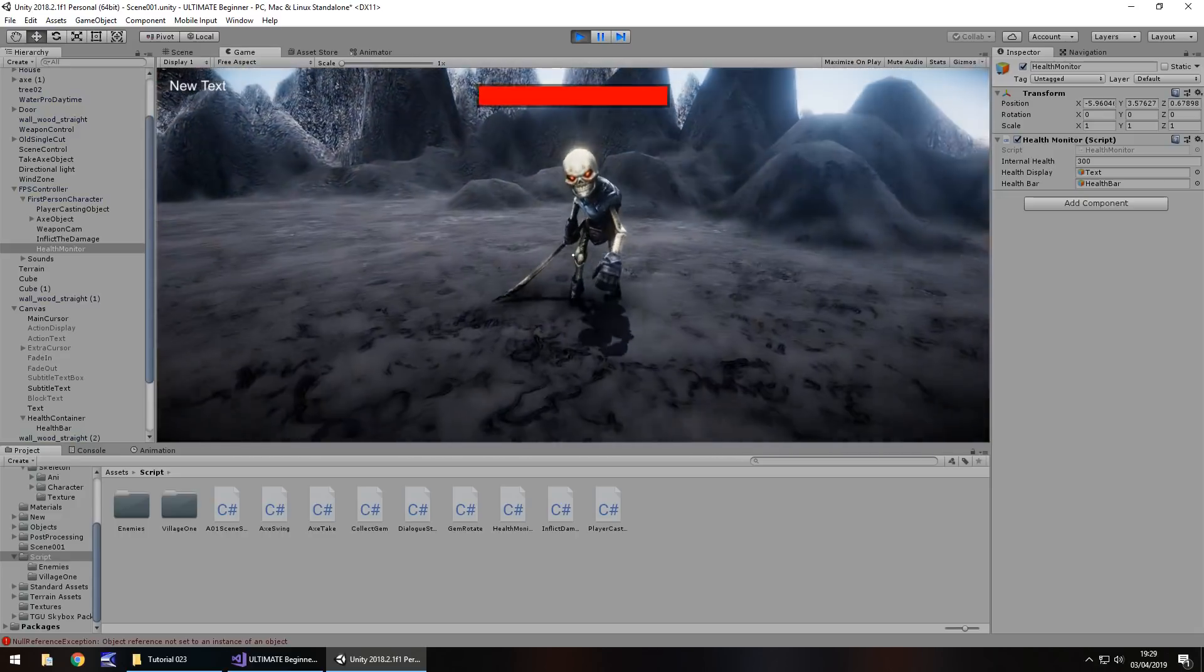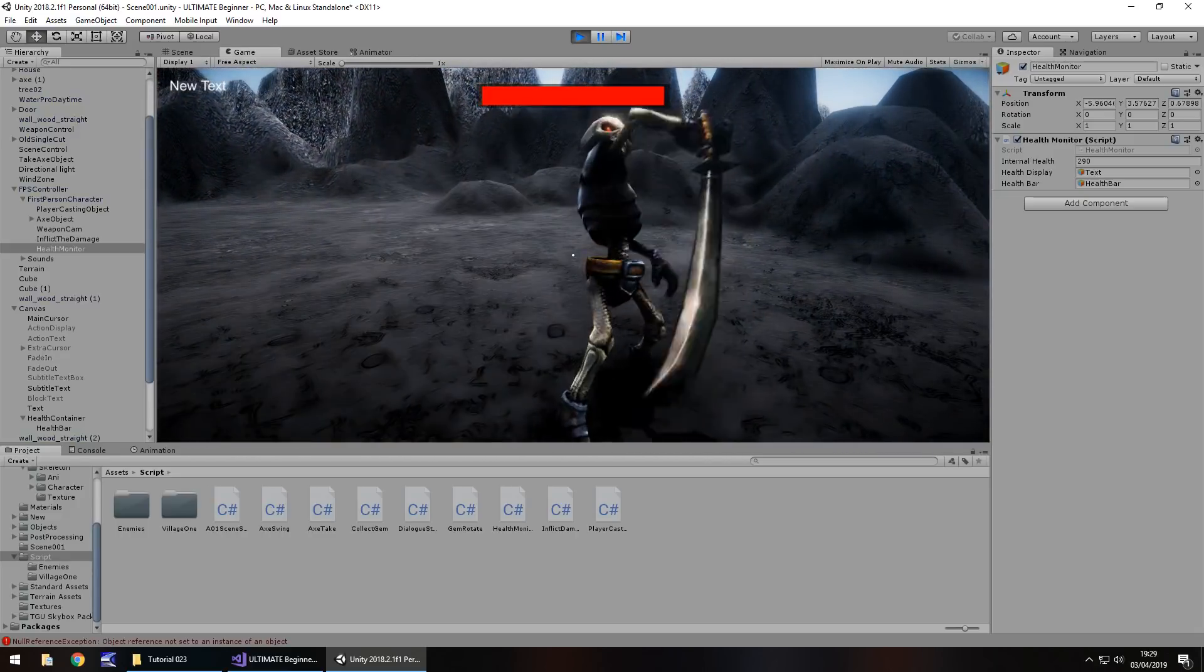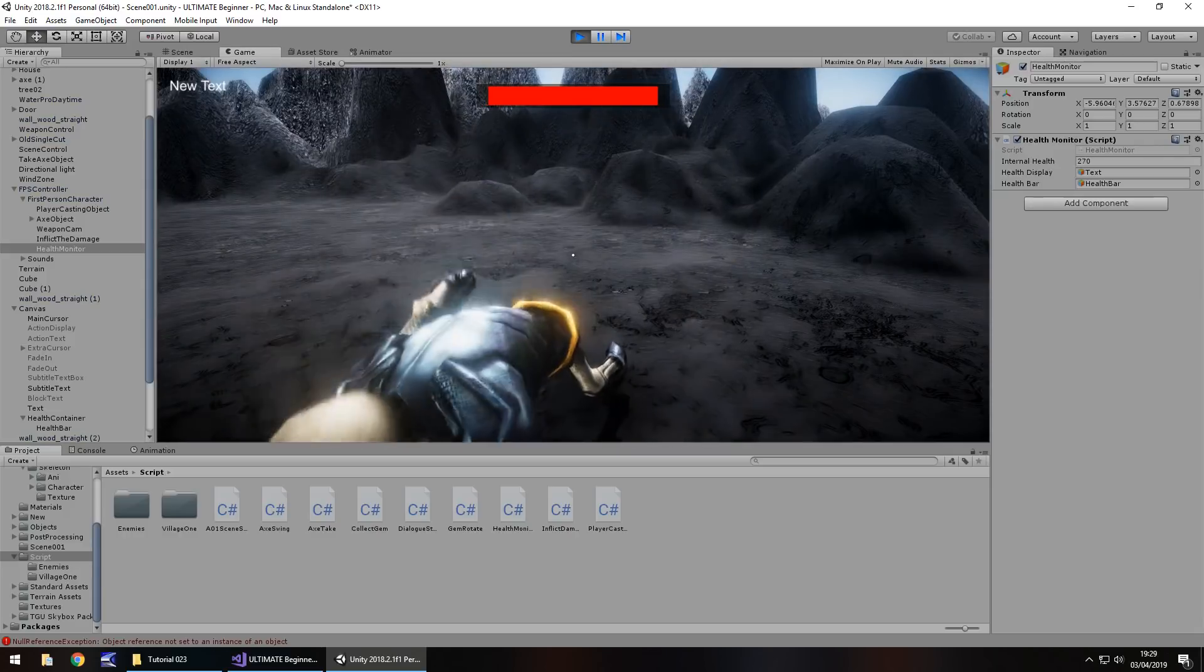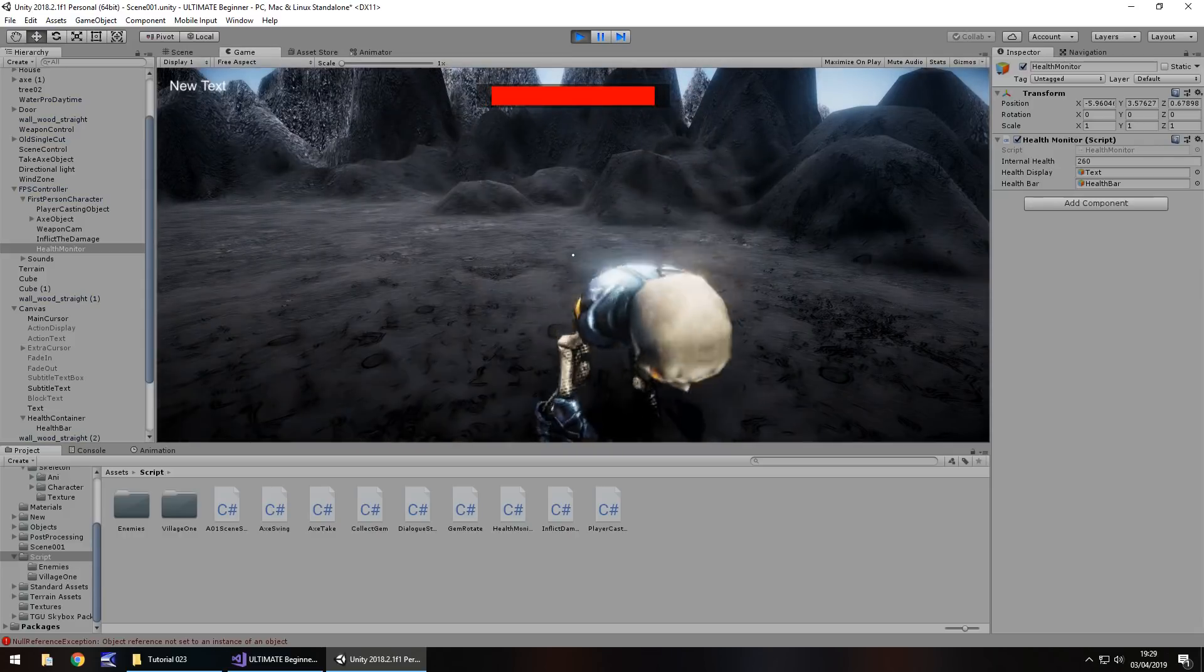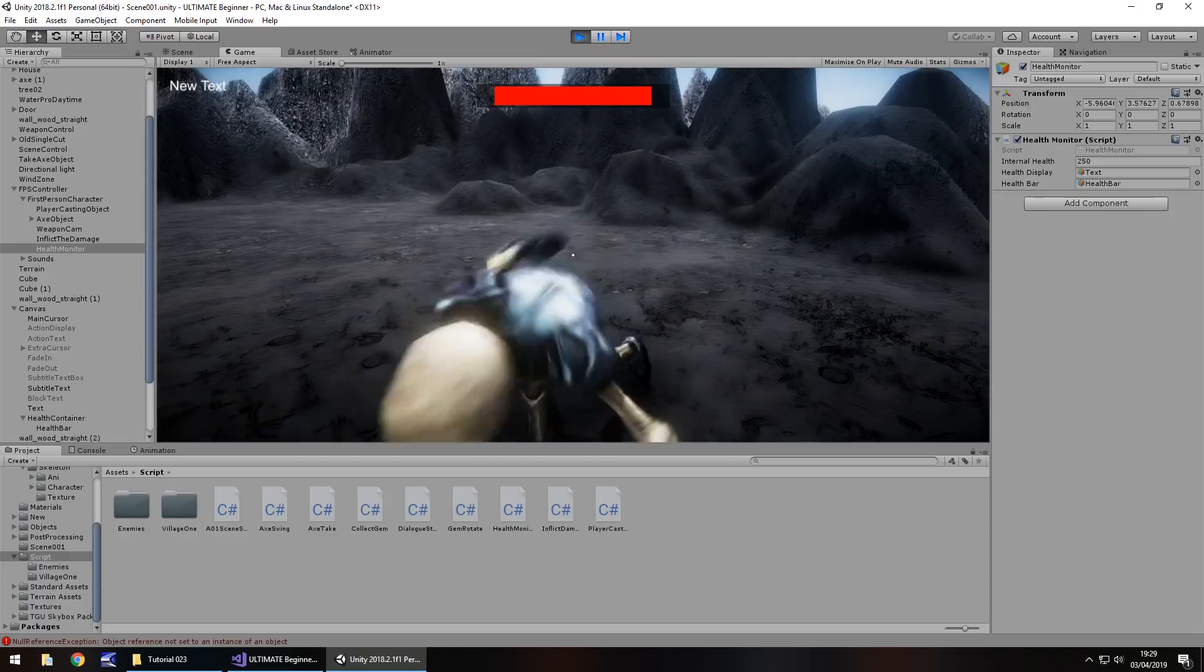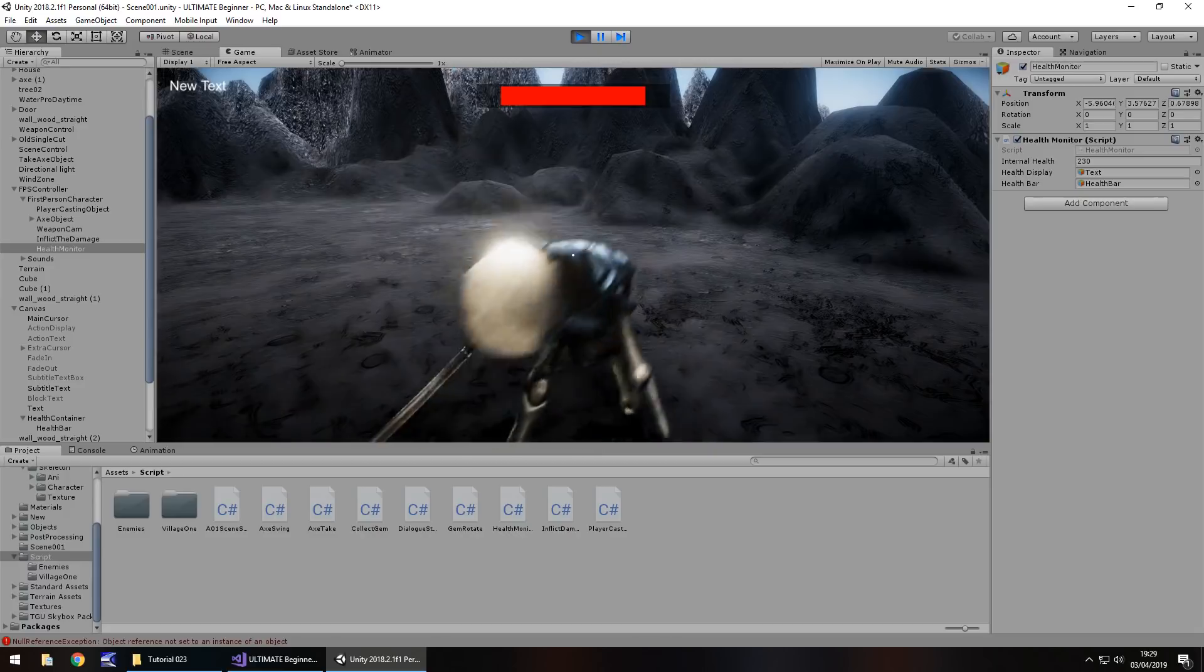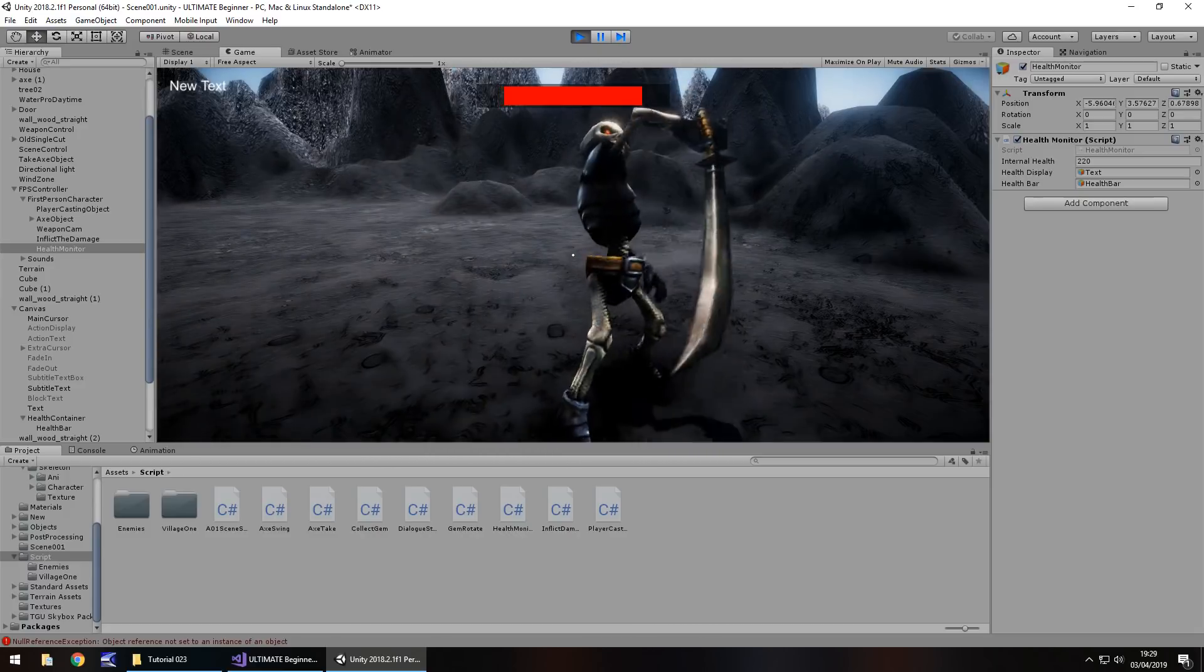So he should attack us, and there's our health going down from our health bar. So like I say, he should be able to attack us 30 times before our health completely runs out. So what happens when our health runs out? Well it's game over isn't it? So let's create a game over screen.